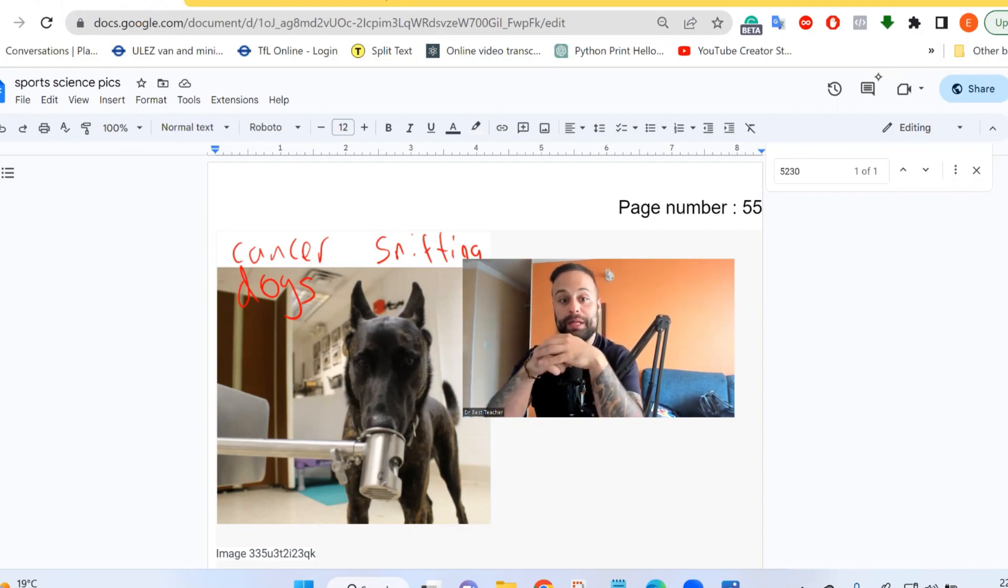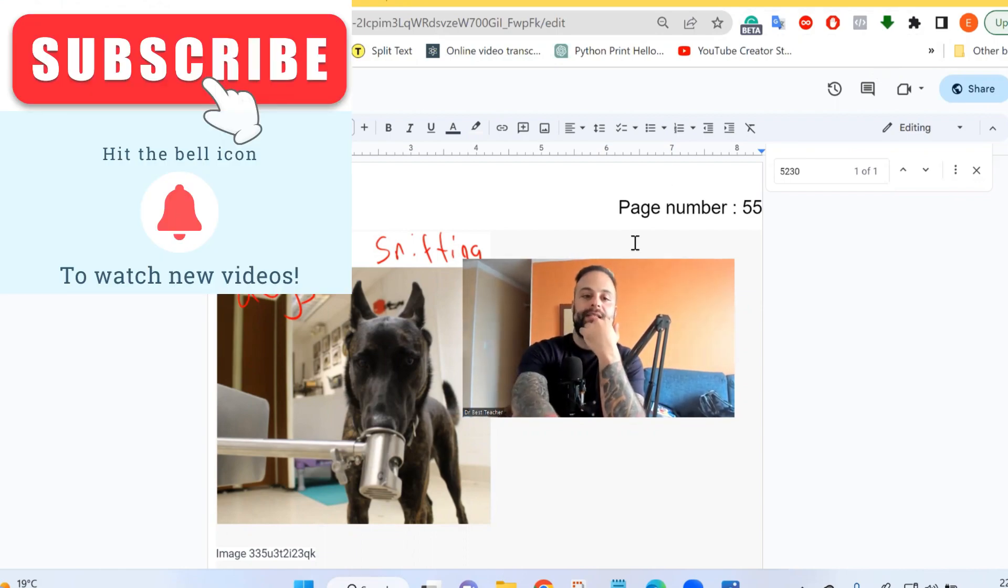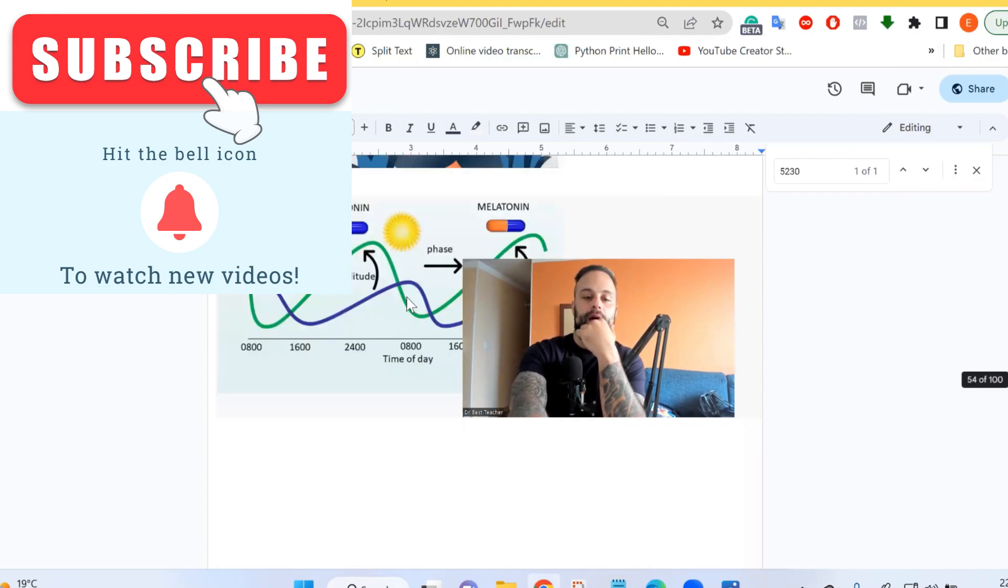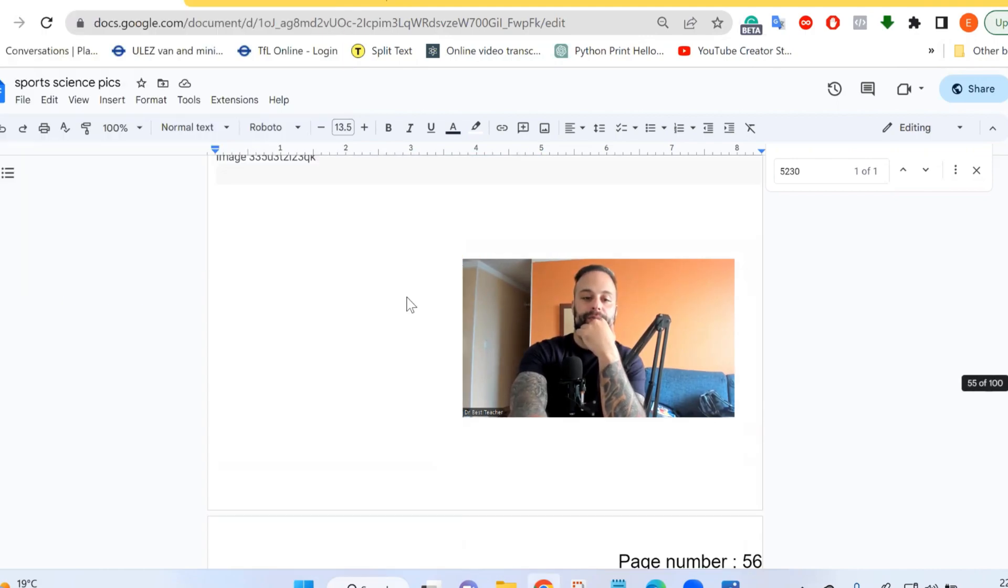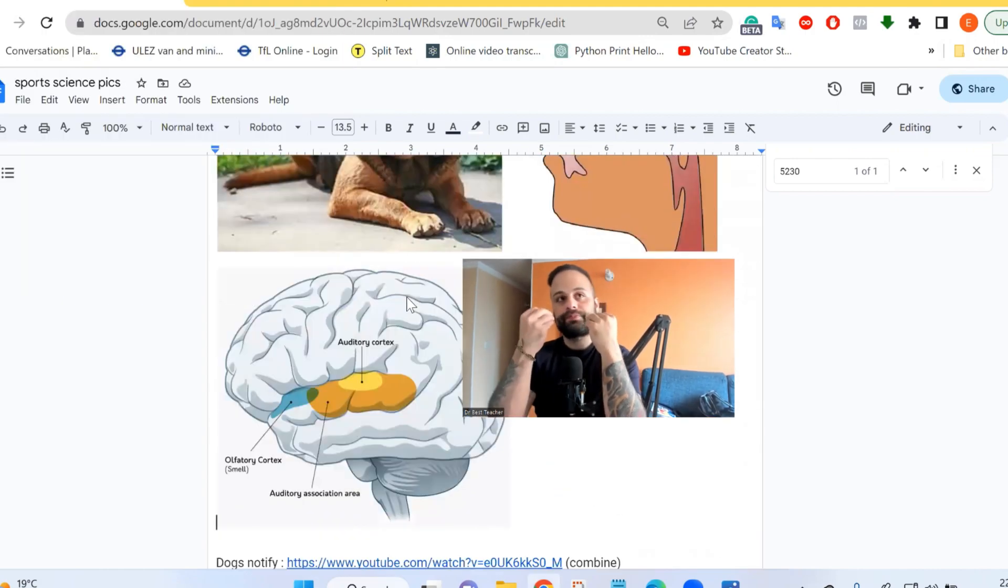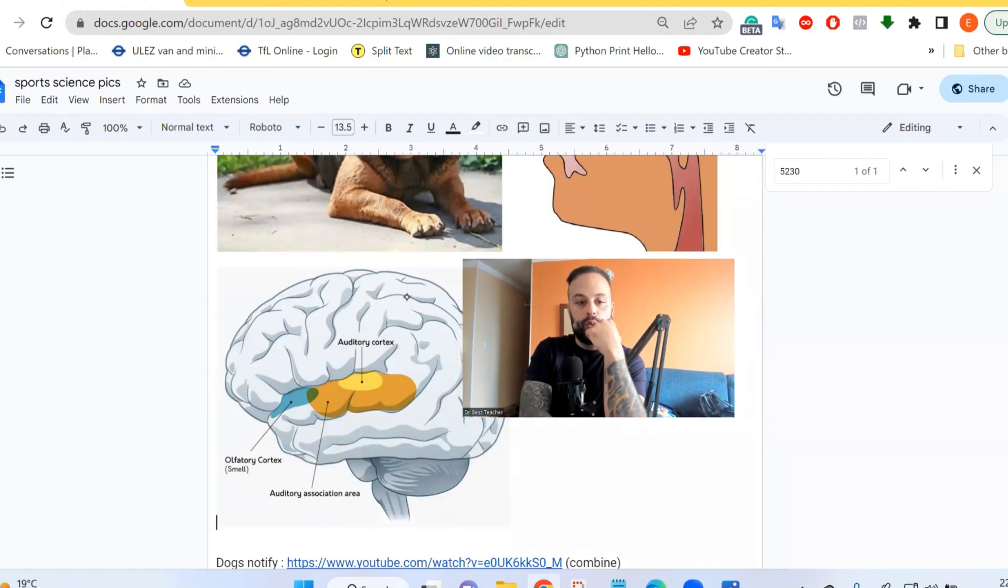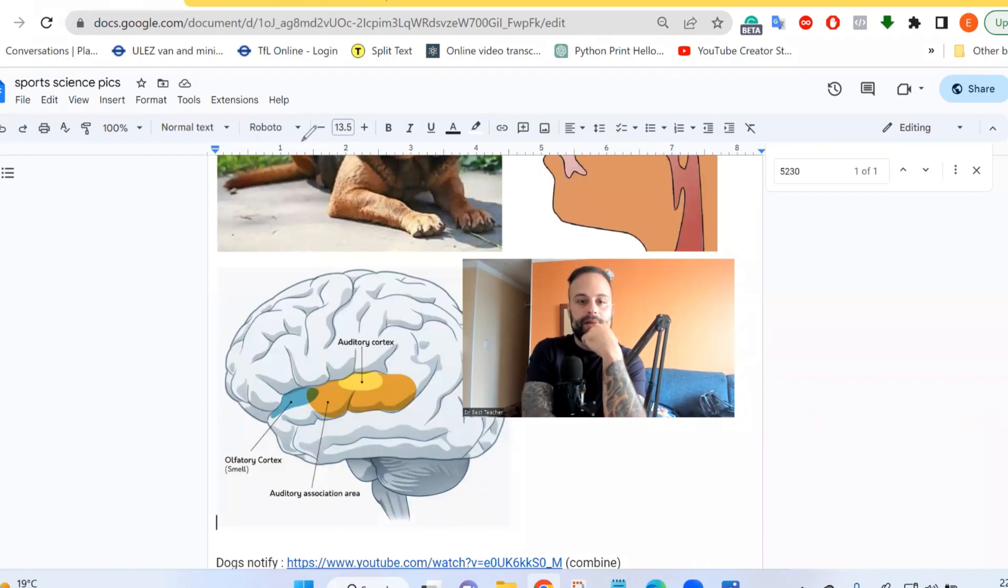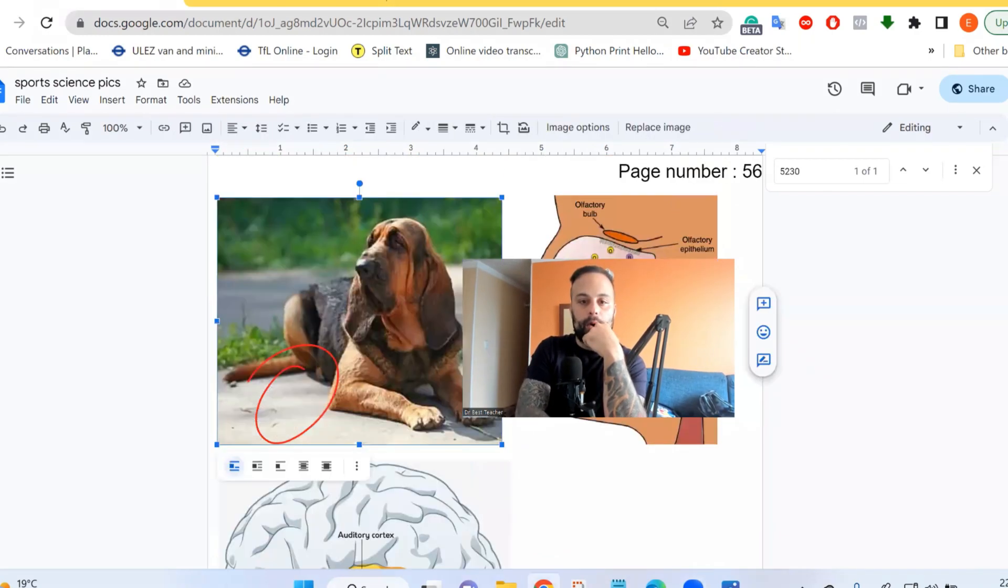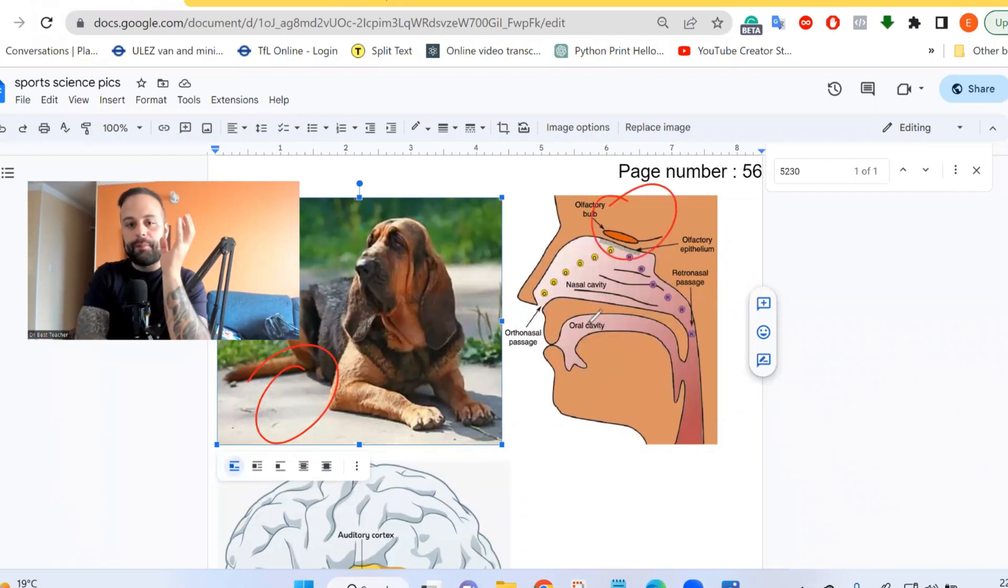One thing that dogs have is a more developed section for how you sense smell. It's to do with the cortex over here, but there is something called a bulb which also plays a part. We're going to look at all the different parts of smell.